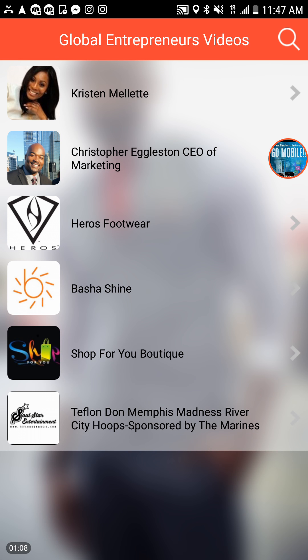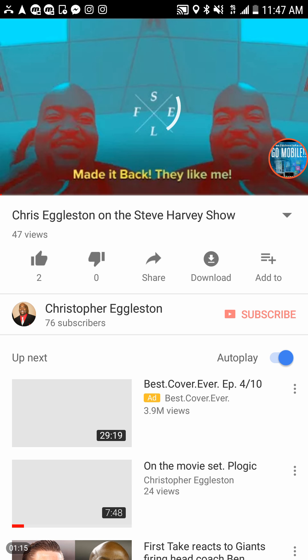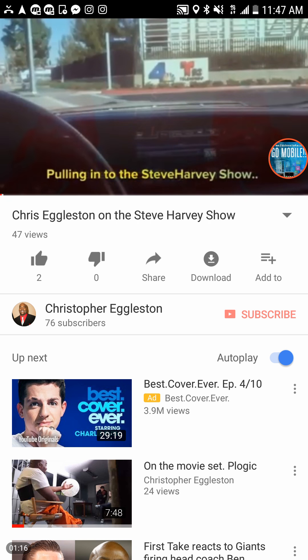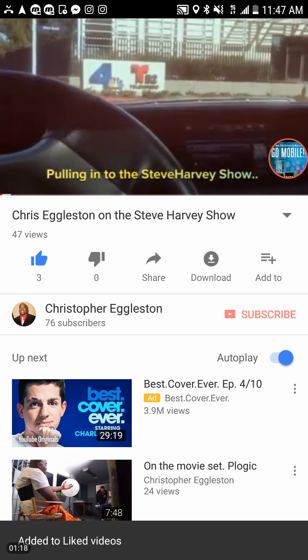Also your YouTube channel. On the mobile app we actually promote your YouTube channel to where it promotes you on a global scale to get you more views, more likes, and more shares.